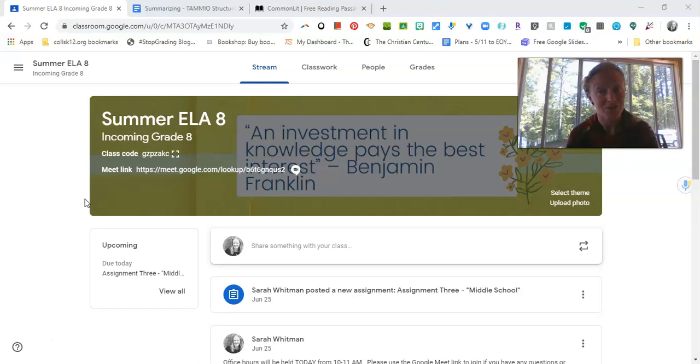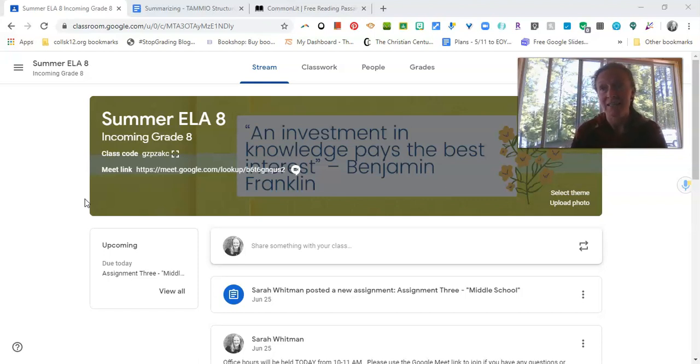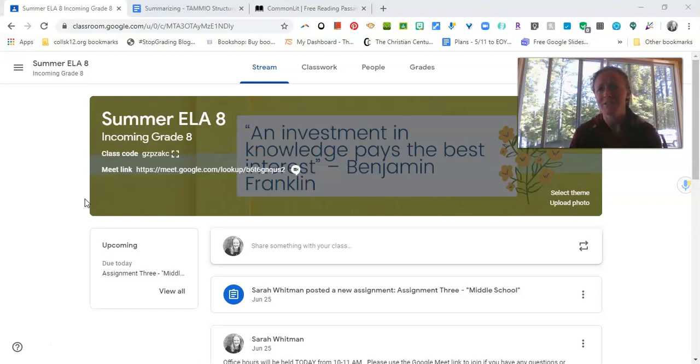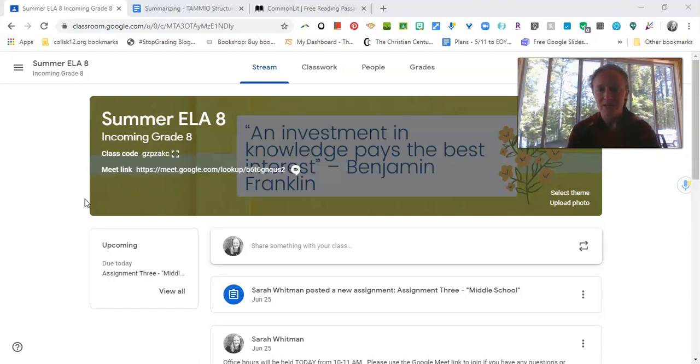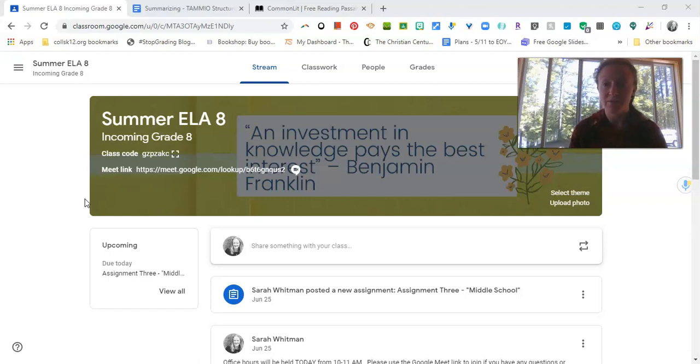So this is something we want to get really good at because it's going to be something you're asked to do again and again, not just in middle school, but in high school, in college, and then lots of other ways. Even if you're talking to your friends and they say, what's that movie about? Tell me or tell me about the book you're reading. You want to be able to give them a short, concise, but informative summary that explains what it's about.